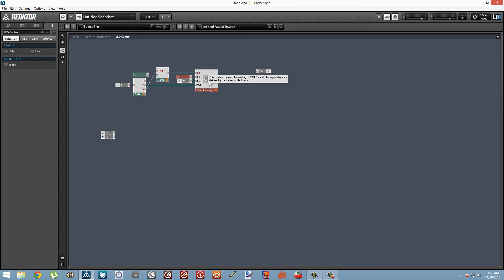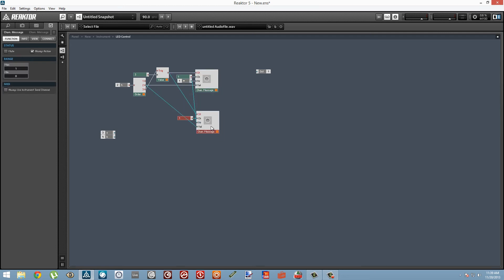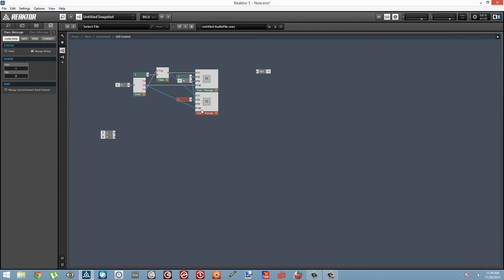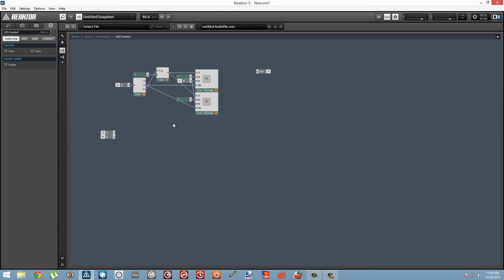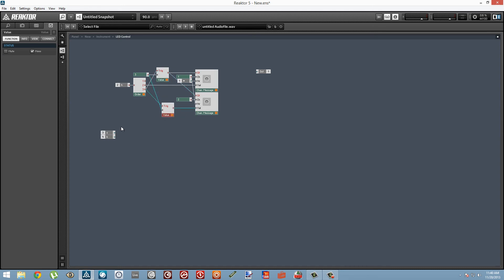I'm just going to duplicate this Channel Message module, and this message is going to be sent on channel 2. So we're going to send the hue on channel 1, the saturation on channel 2, and the brightness on channel 3. I'm going to set it up such that whenever we get a new value at the hue input, we're just going to trigger all the other inputs at once.